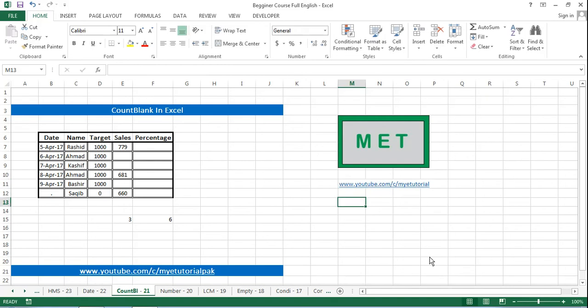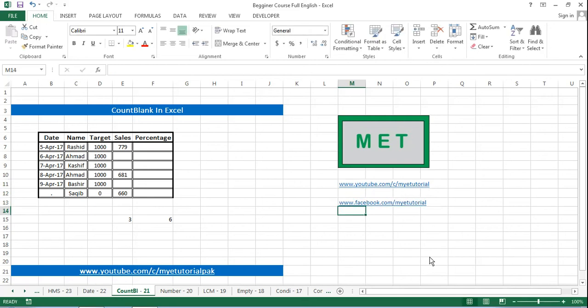My Facebook page www.facebook.com/myetutorial. This is my Facebook page.